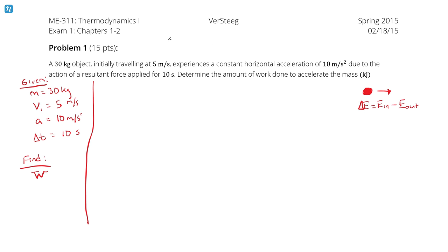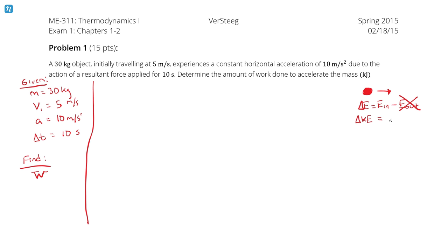The problem didn't indicate any ways for energy to be leaving, so we'll ignore that. That leaves us with delta E equals energy in. The energy change of our system is expressed as a change in velocity, so that's kinetic energy. The energy into the system is the work done to accelerate the mass, so energy in is just work in.